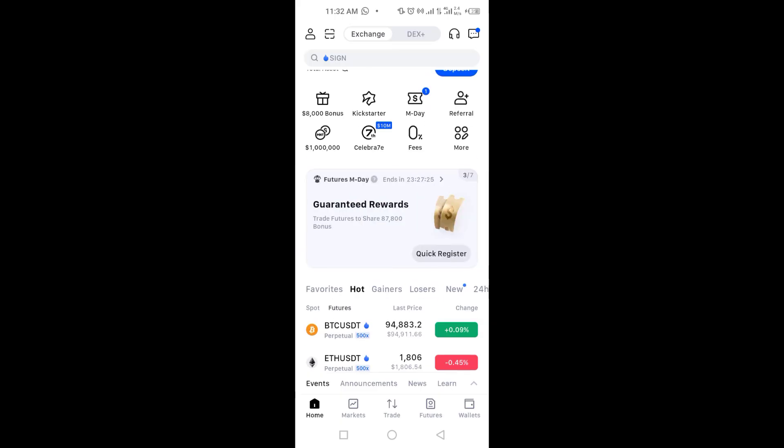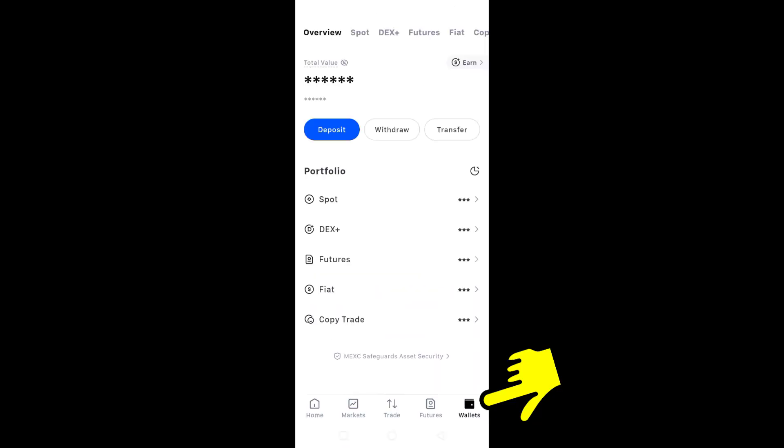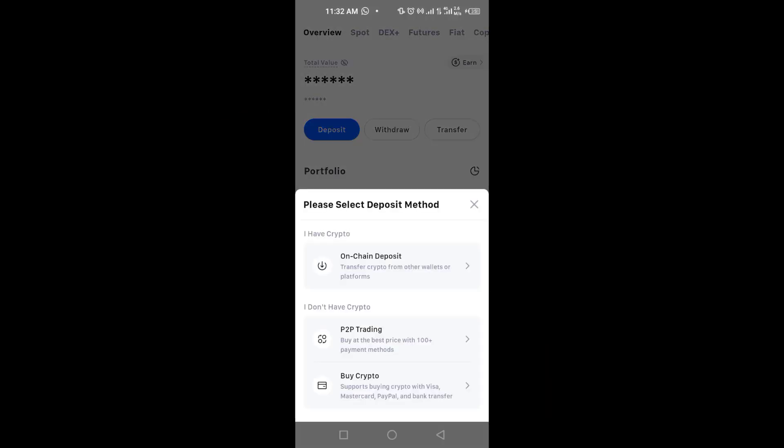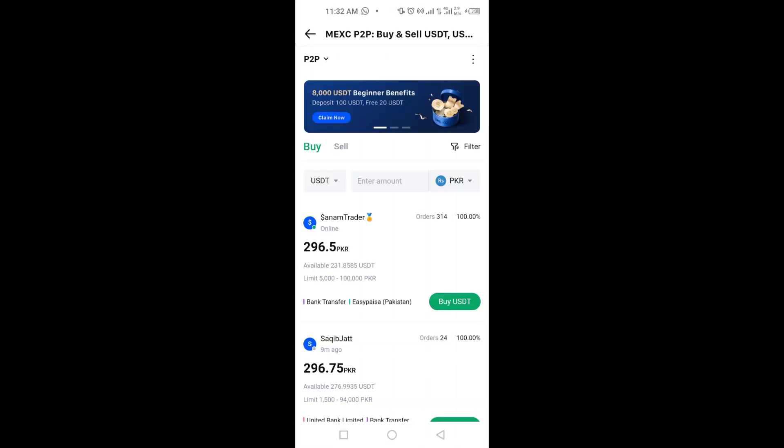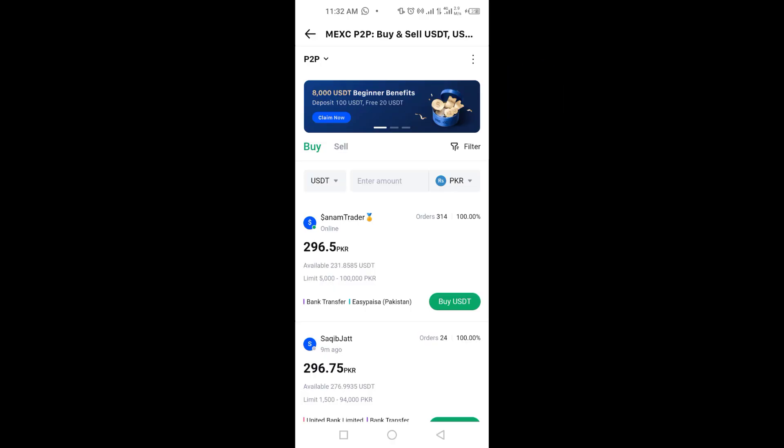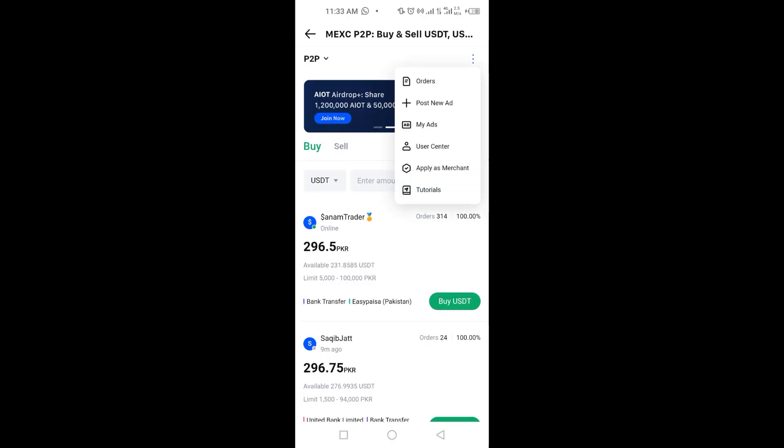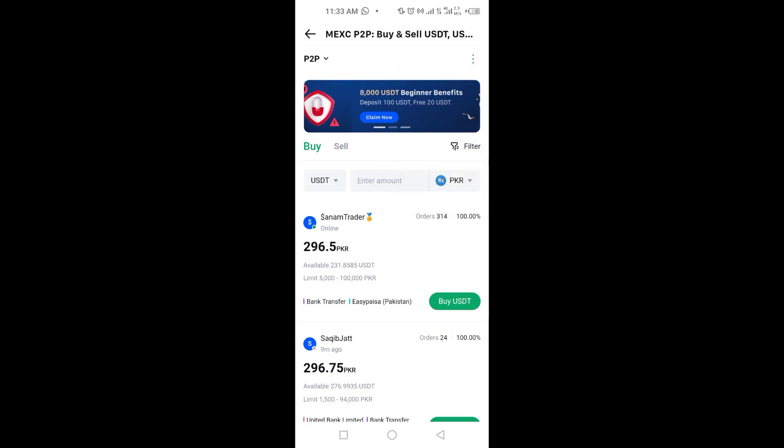Next go to the wallet section and tap on the deposit option. Now from the deposit methods select p2p trading. On the p2p main page tap the three dots in the top right corner. From the menu select user center.